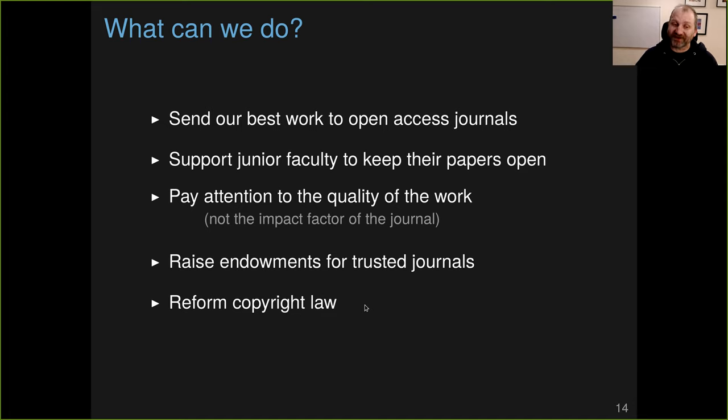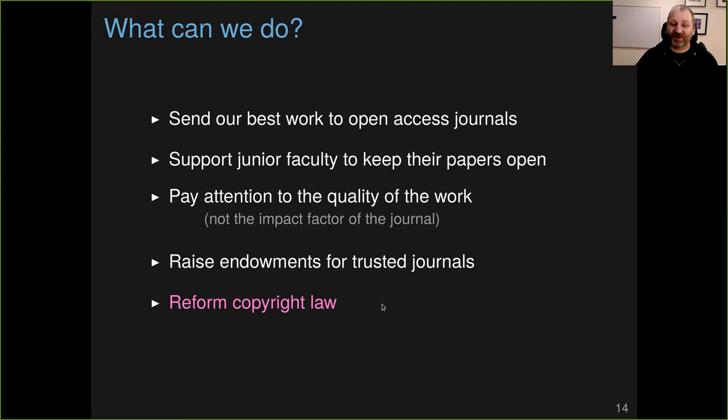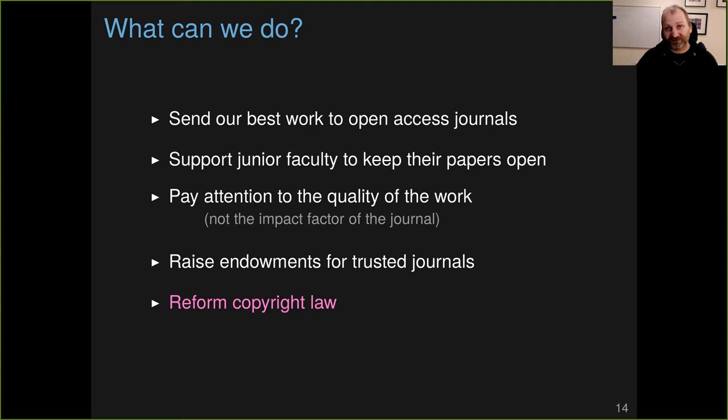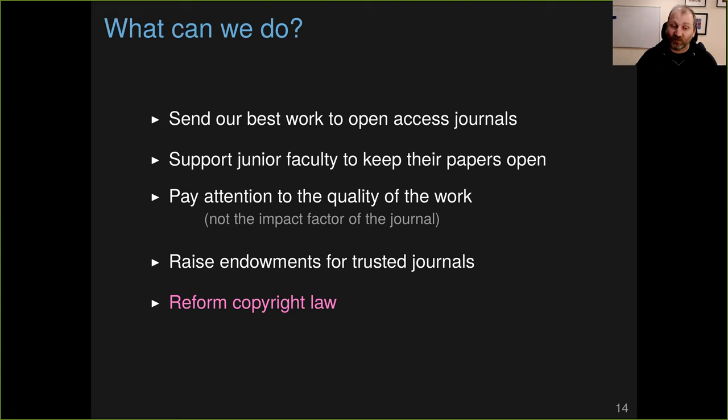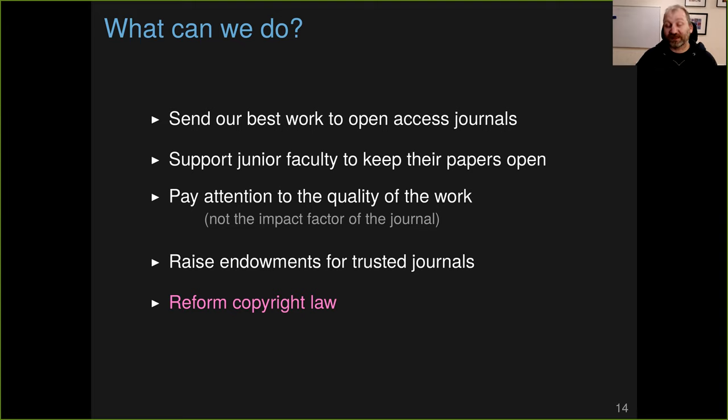And another option would be to reform copyright law. Governmental researchers, their work is not protected by copyright, and so the journals can't charge to publish it. That's sort of open access instantaneously. If the US government wanted, it could simply change copyright law and say articles that were funded primarily by government NIH, NSF, other governmental grants, they're immediately open for the public to read. We could do that. They could do that instantaneously if they wished. Wouldn't that be great?